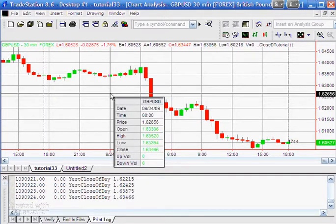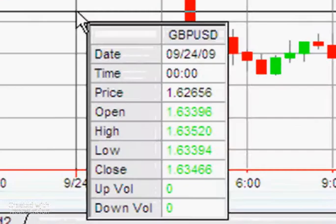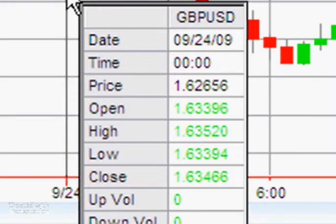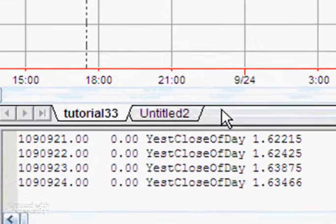Now looking at this same bar, we're saying the close of this day should be 163.466, and you can see on the chart that that is indeed the case.